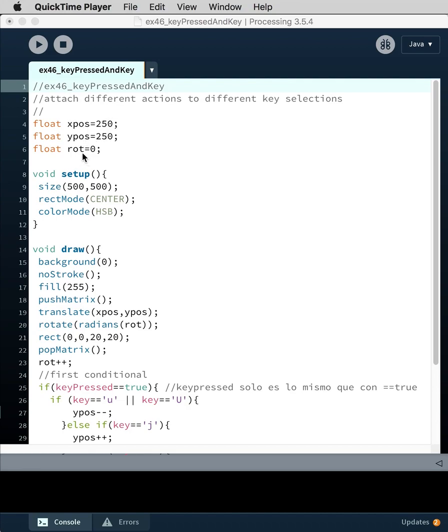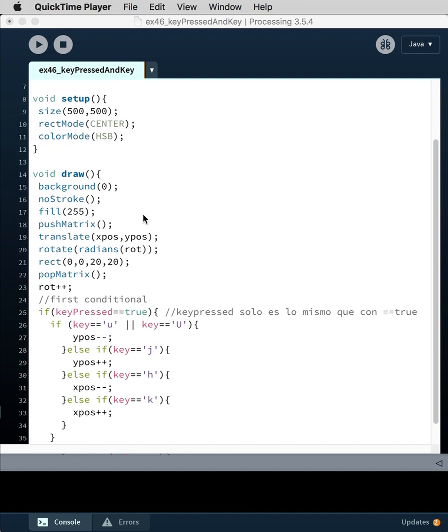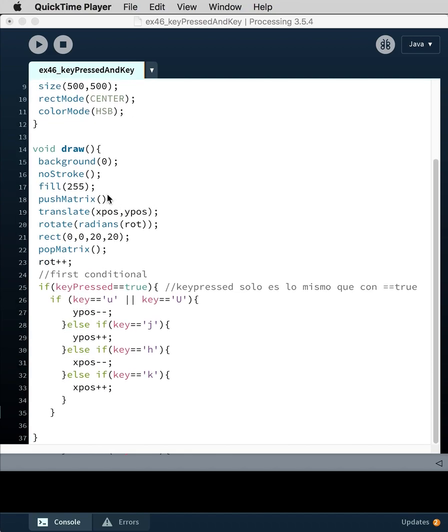This size is 500 by 500, rect mode is set to center, color mode is set to HSB. We have a background in the draw loop now, so the background is going to keep redrawing each time we cycle through the draw loop.